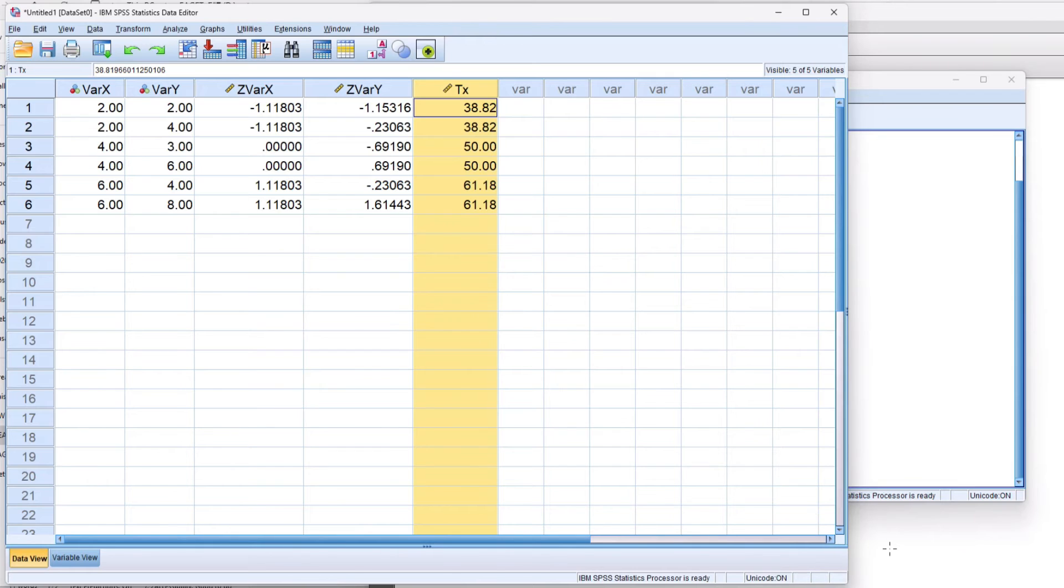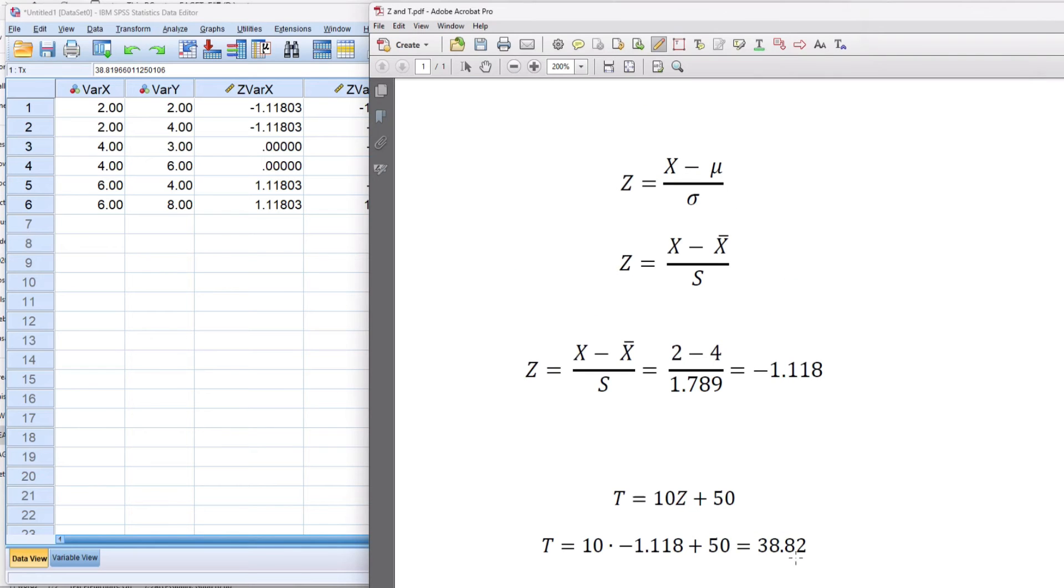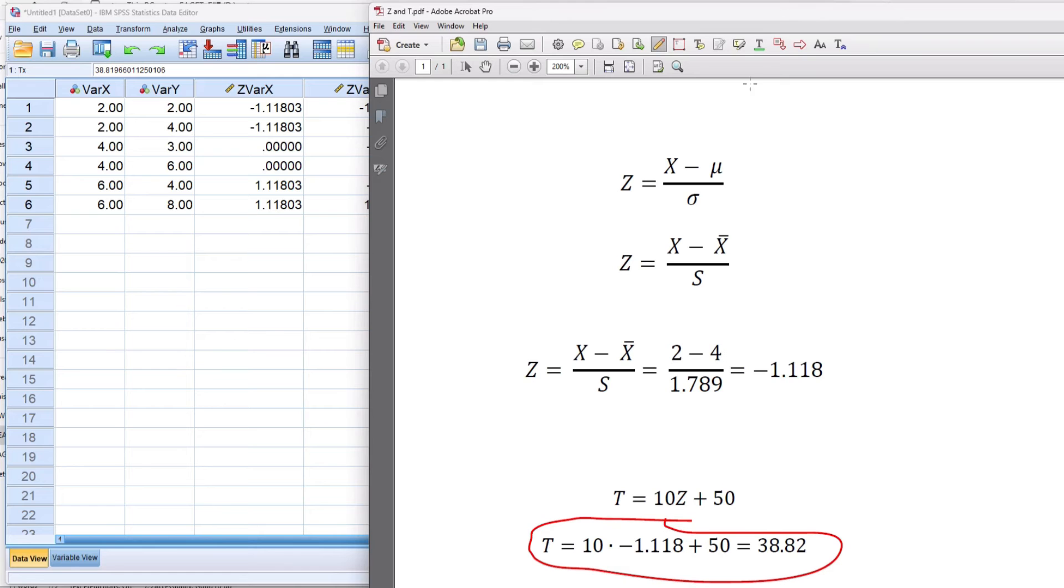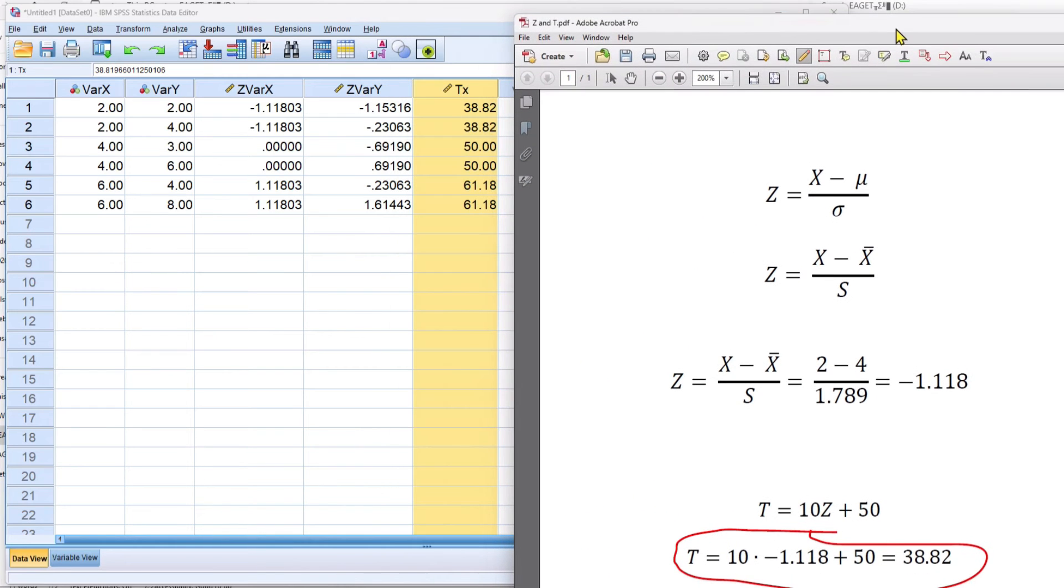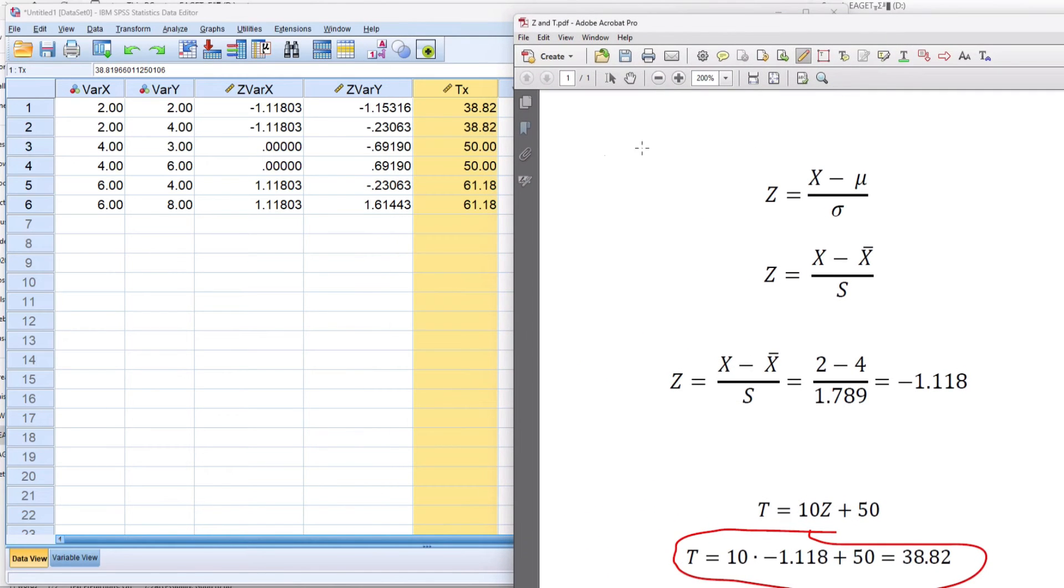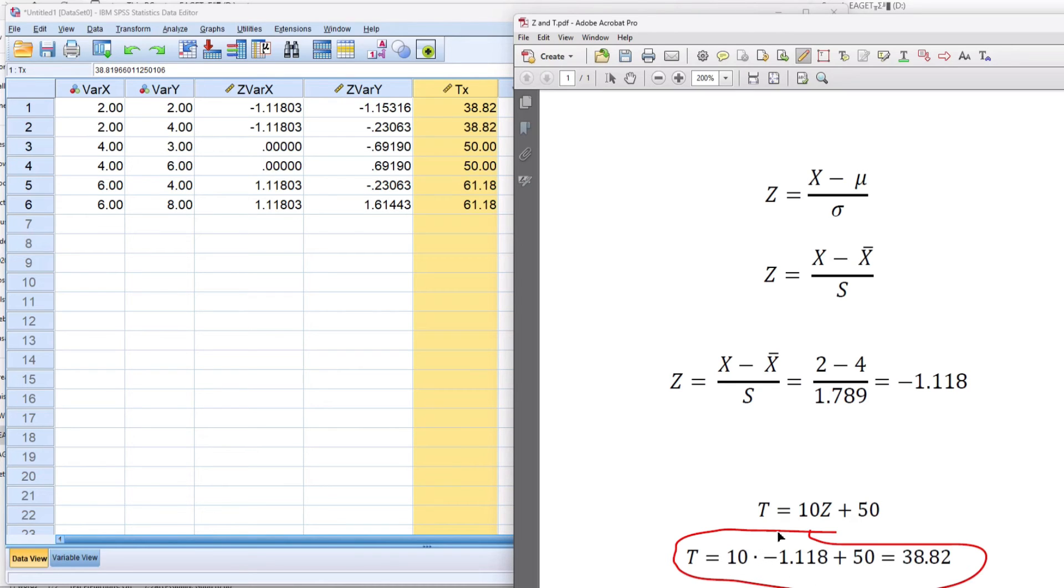Now I can check that with my math down here, and you can see that my computation matches the computation here, 38.82. And then using the formula by hand using a calculator, I get 38.82.